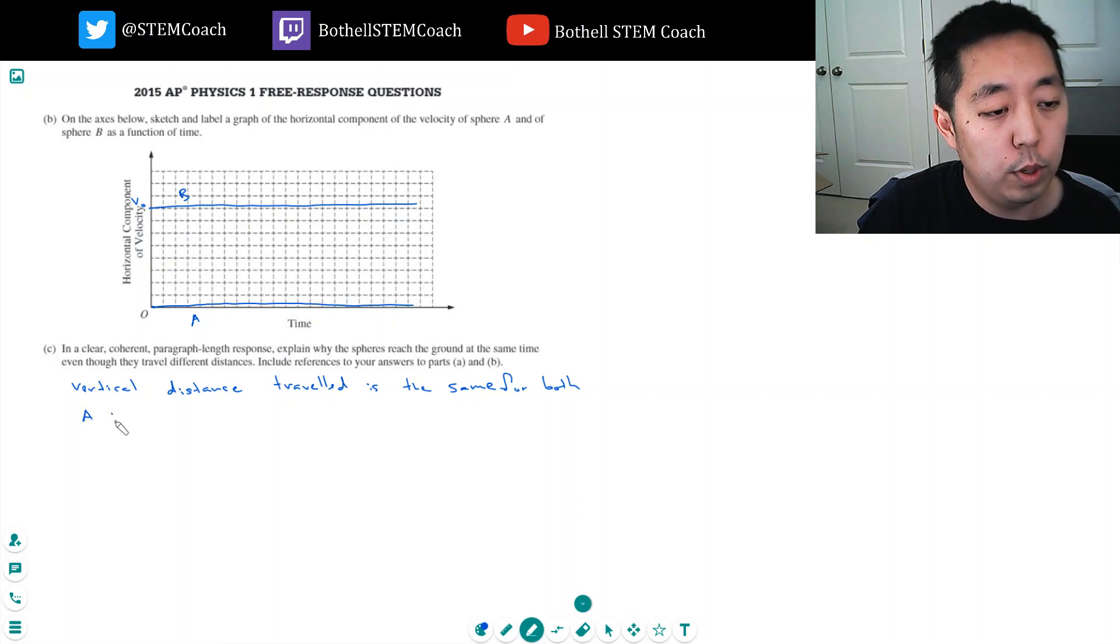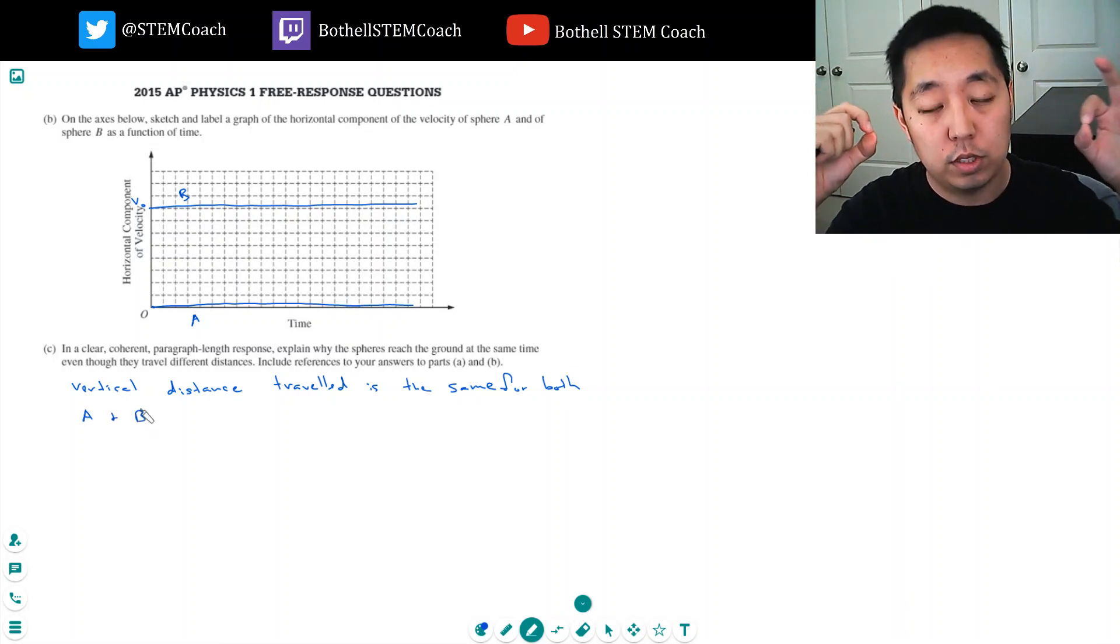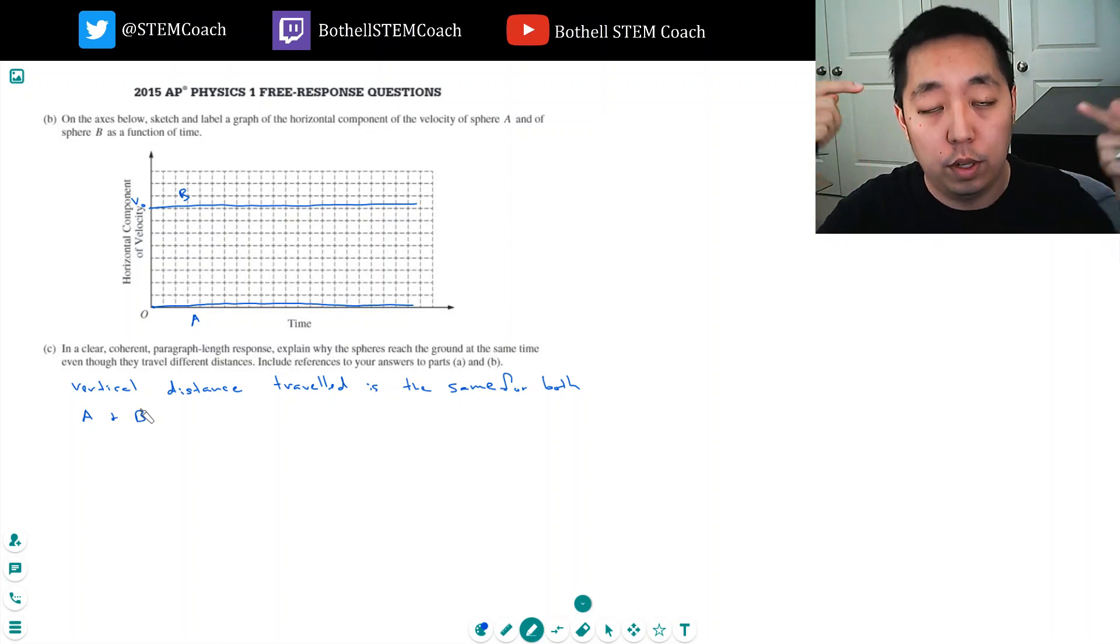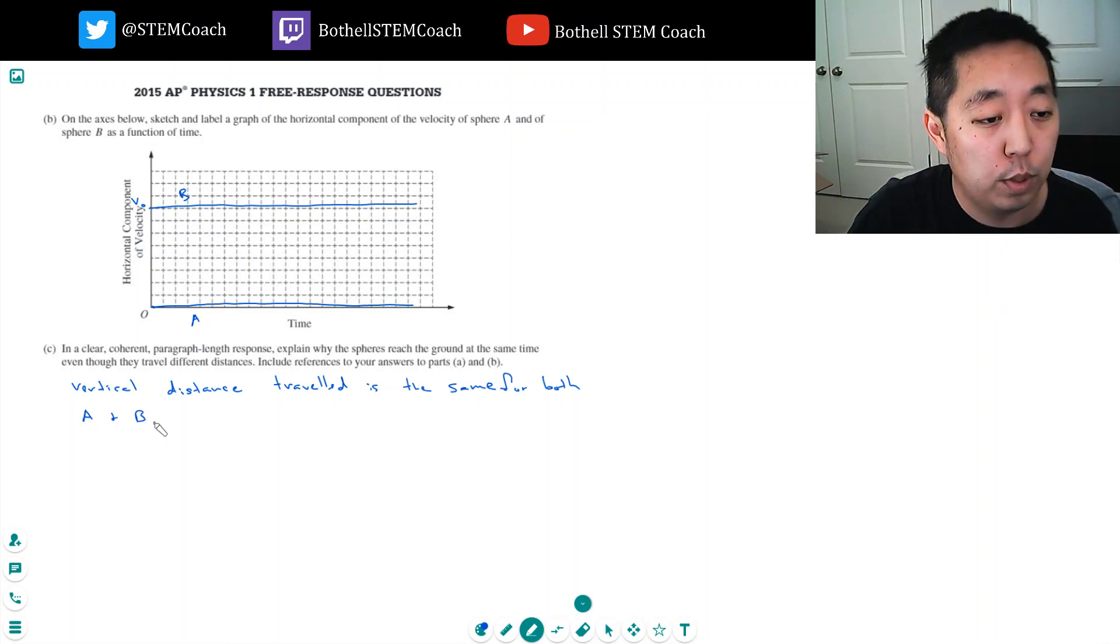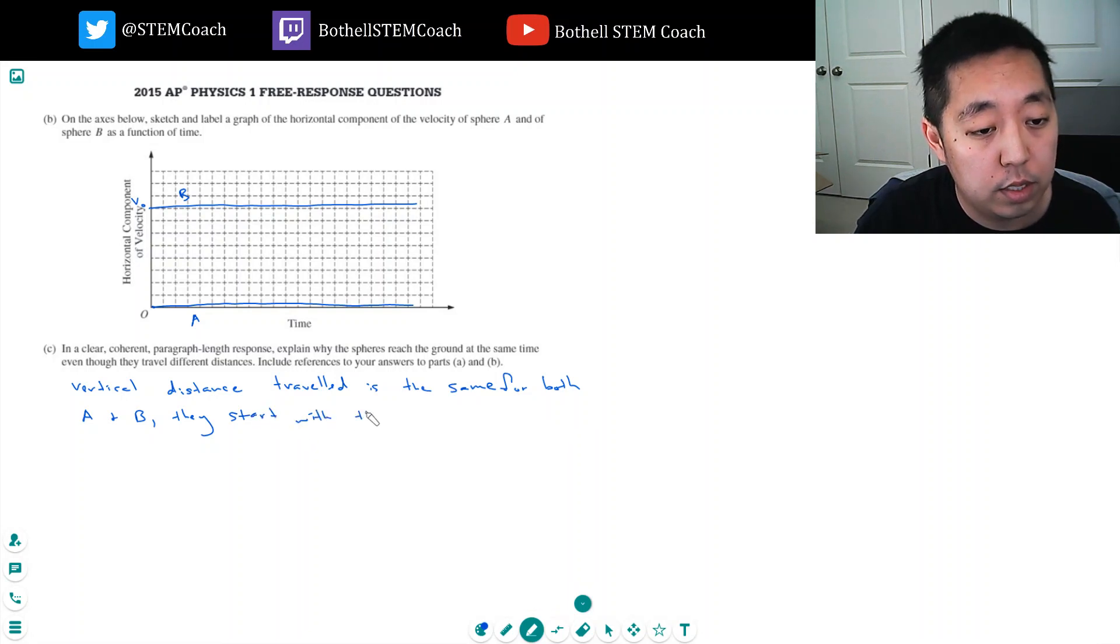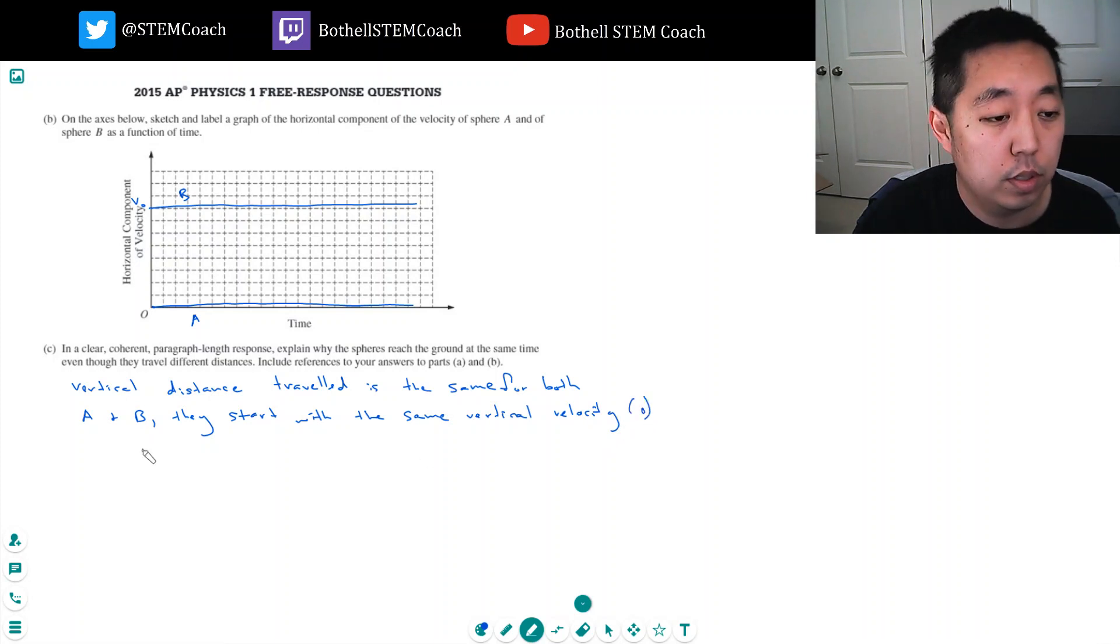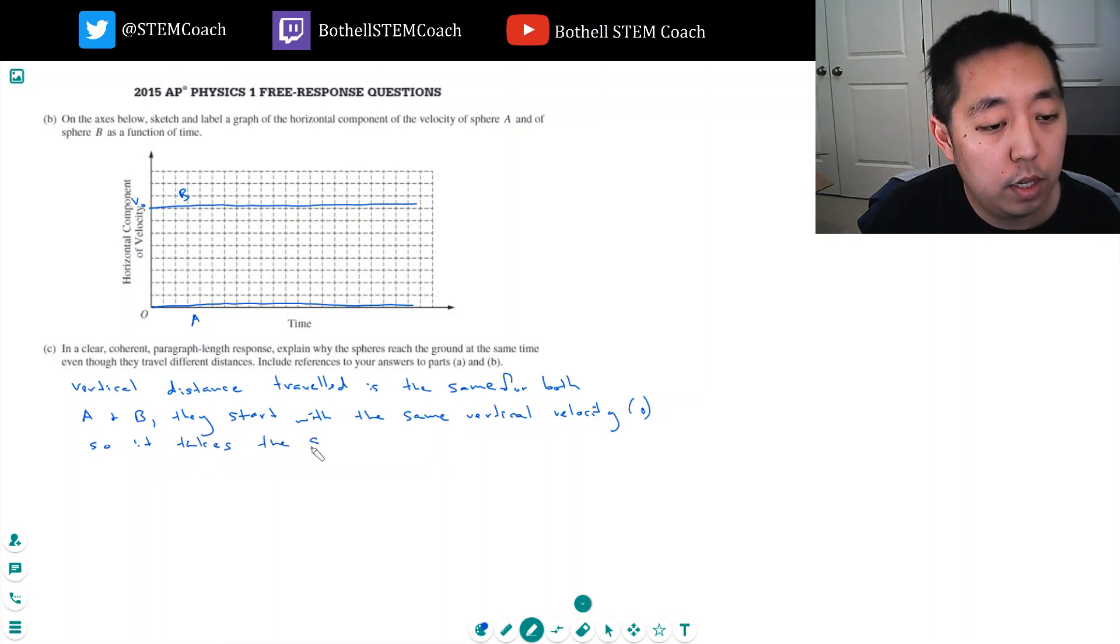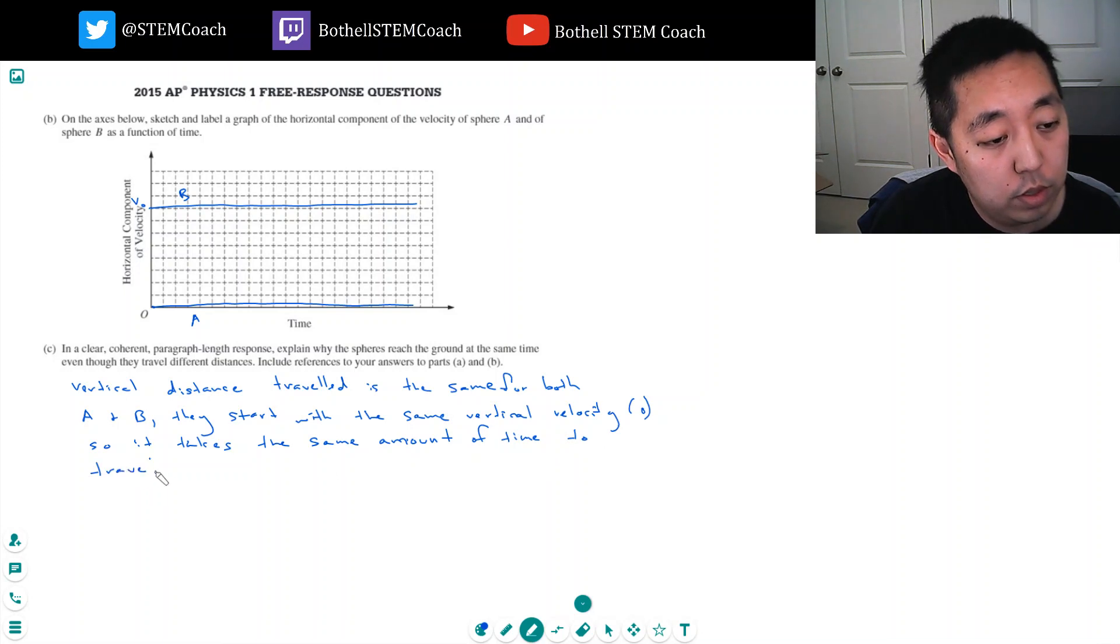Both spheres are falling the same way. The vertical velocity is zero when it starts out, and they both have a downward force that directs their vertical velocity. So it's the same for both A and B. They start with the same vertical velocity, namely zero, so it takes the same amount of time to travel in the vertical direction.